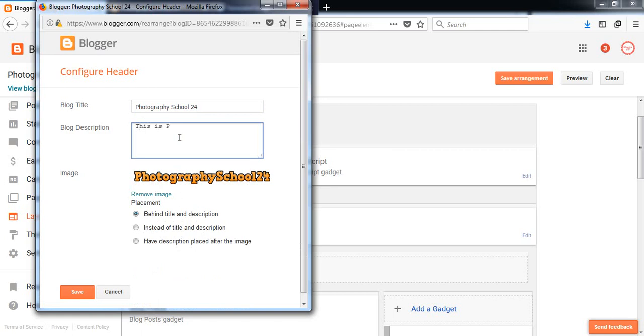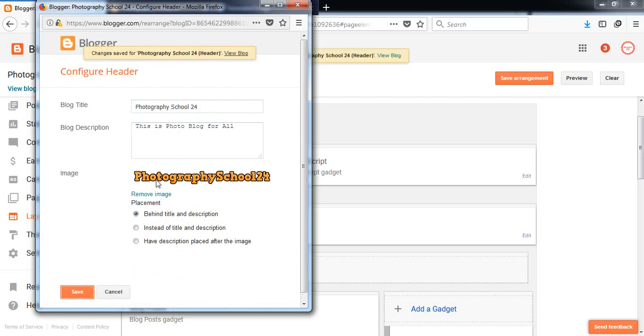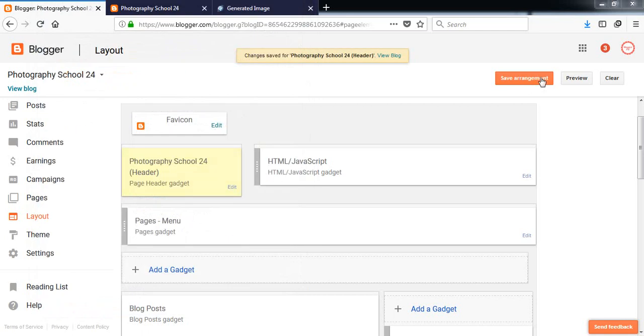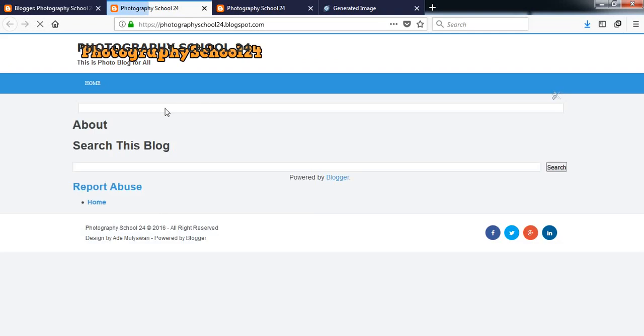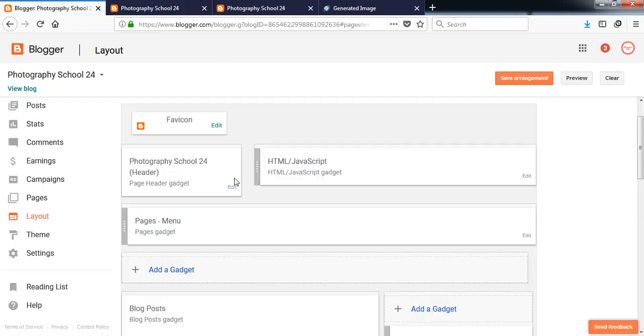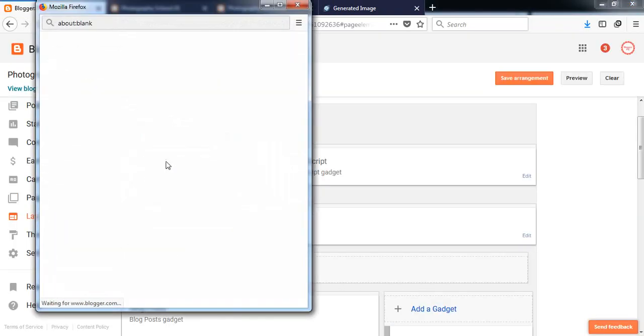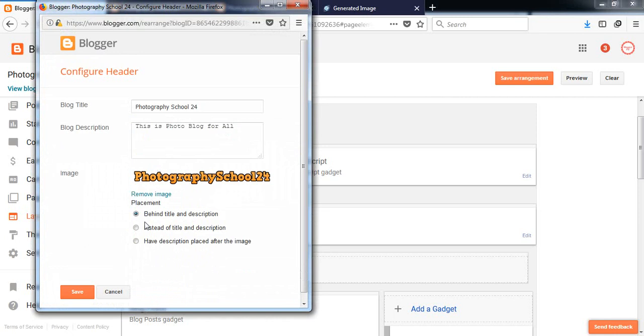Here, here is the logo called 24. Here you can write a description. This is a photo blog for all. Now save it, save arrangement, and now take a look here.